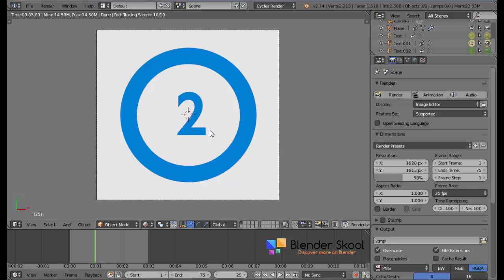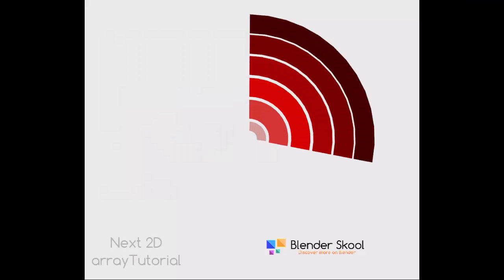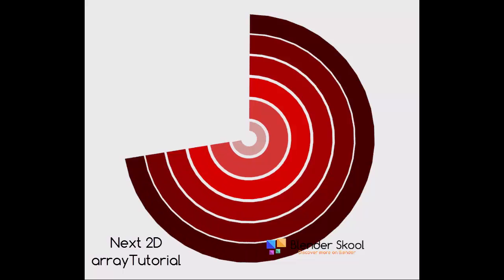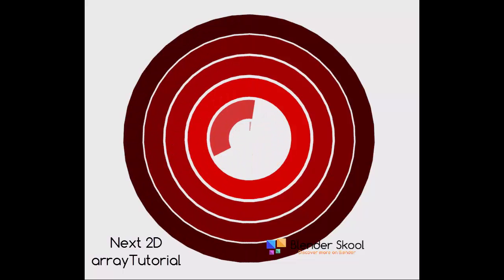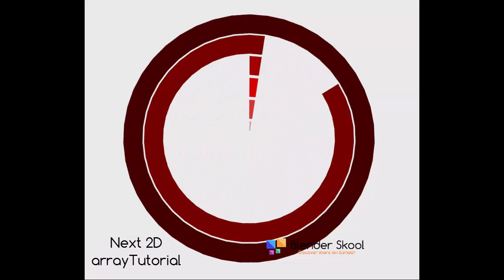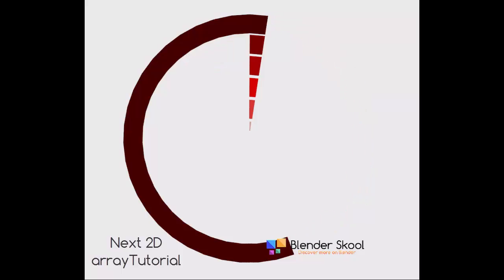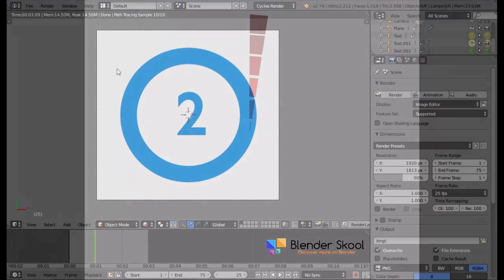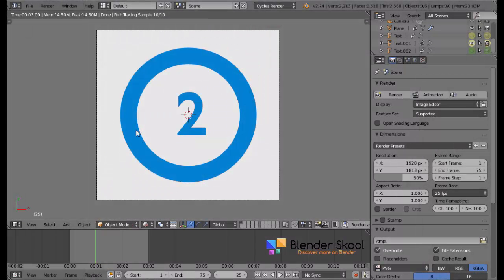And, in the next video, I'm going to be showing you how you can create an abstract animation with more array modifiers and more planes. I hope you all enjoyed this short video. And, I hope you implement this in some of your loading animations or countdown animations. And, thanks for watching and please subscribe and leave a comment.